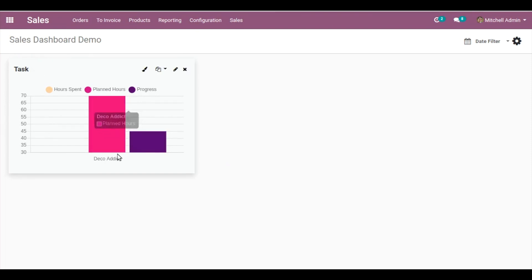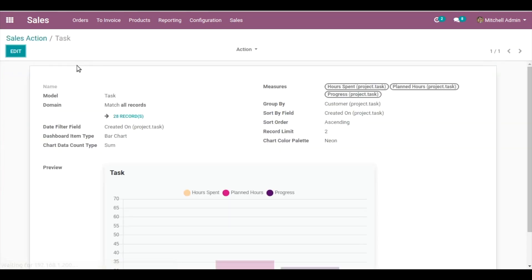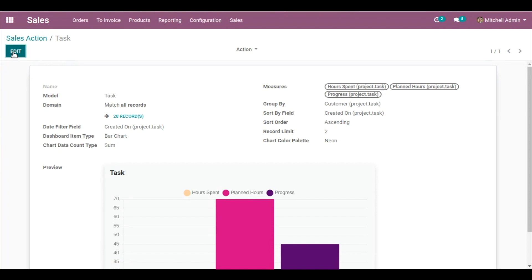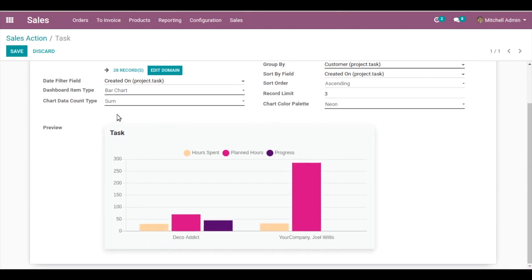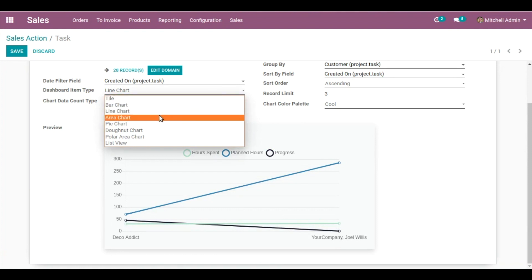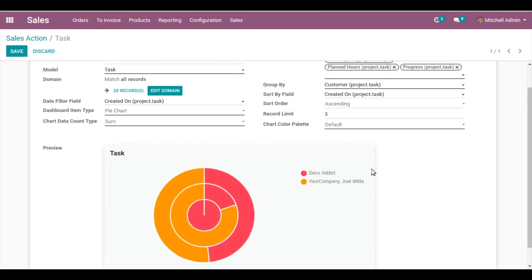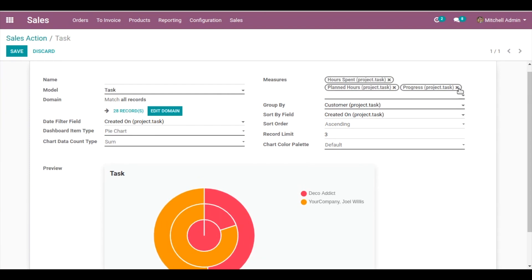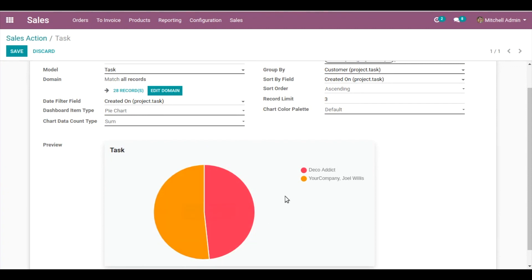Now let me edit this bar chart dashboard item to show you how different dashboard item types appear. Click on the customize item icon (in the form of a pen) and click Edit. To show a better representation, I'll increase the Record Limit to 3. Now changing the Dashboard Item Type from Bar Chart to Line Chart — this is how your line chart will appear. Changing it to Area Chart — this is how your area chart will appear. Now changing to Pie Chart; to show a better preview, let me decrease some measures — I'll remove Progress.